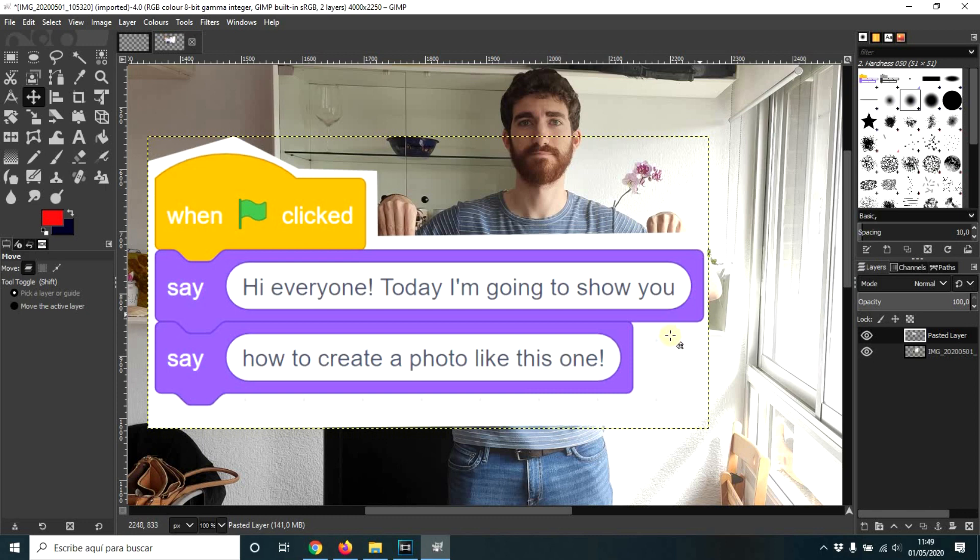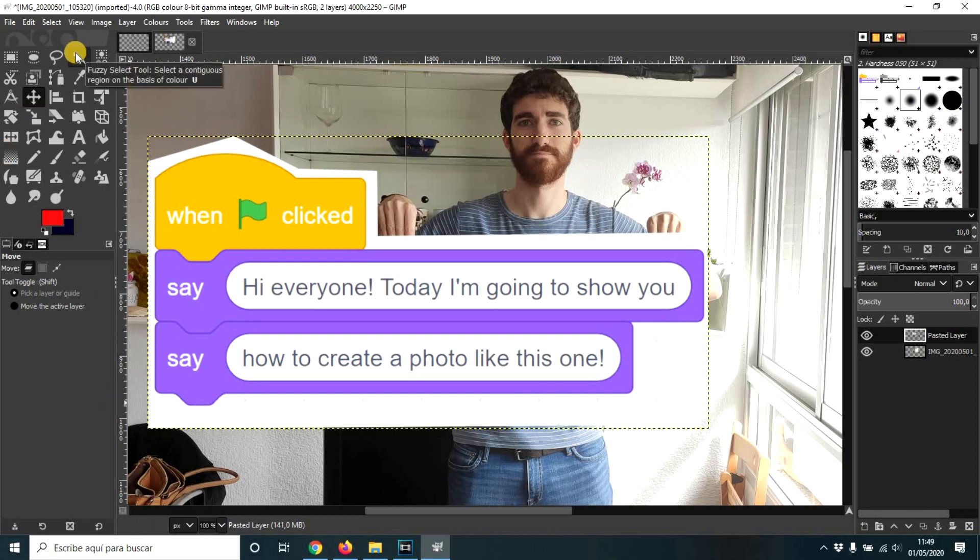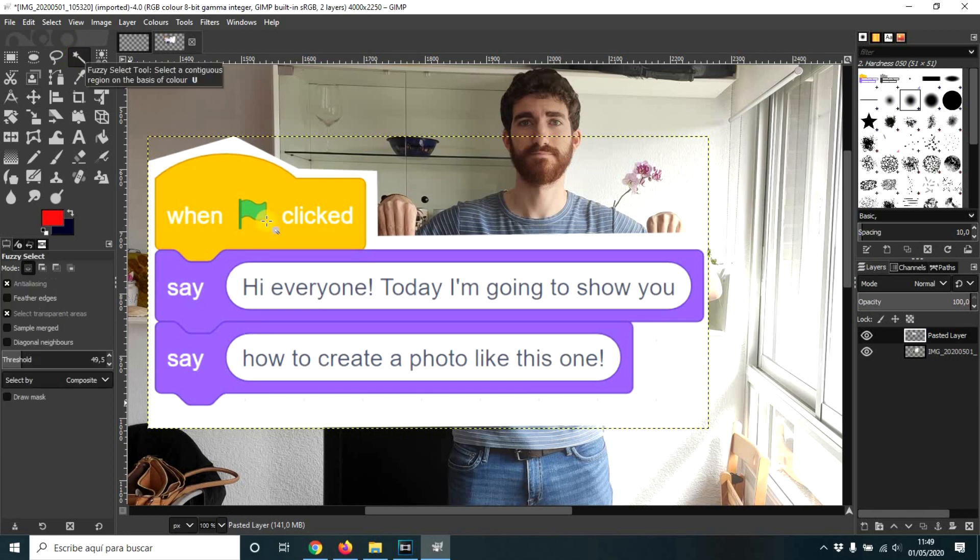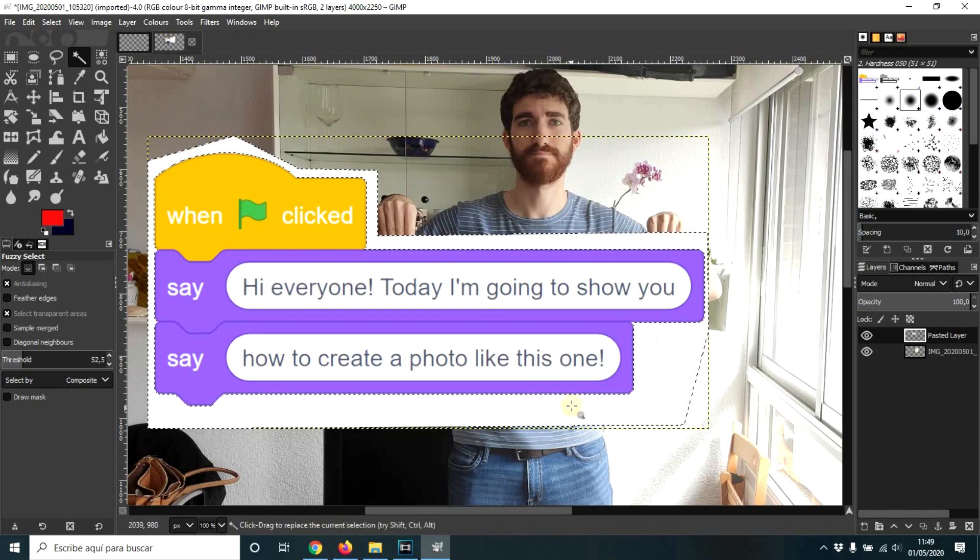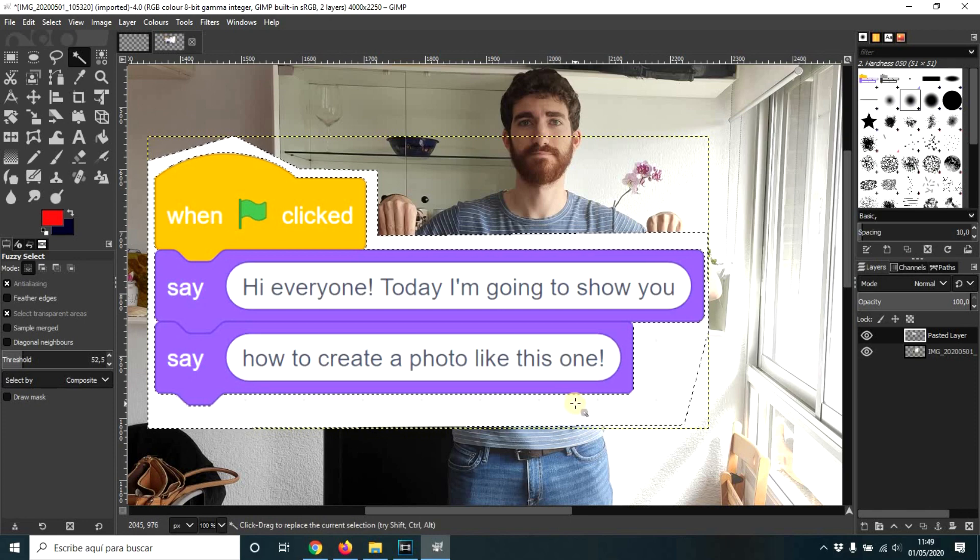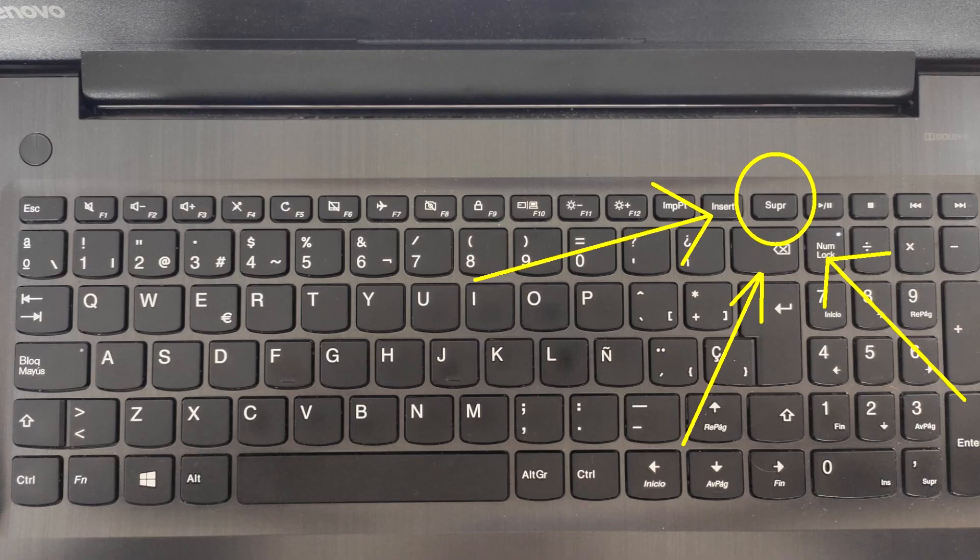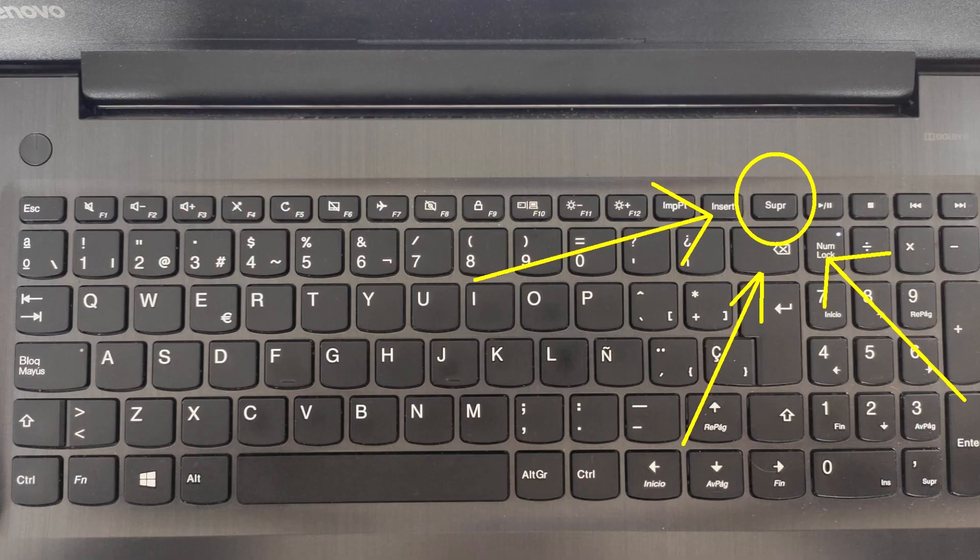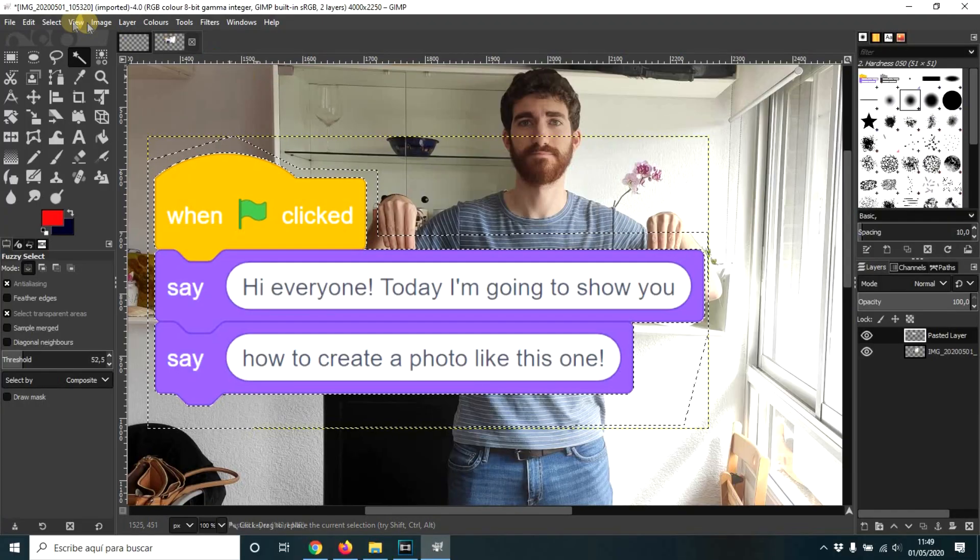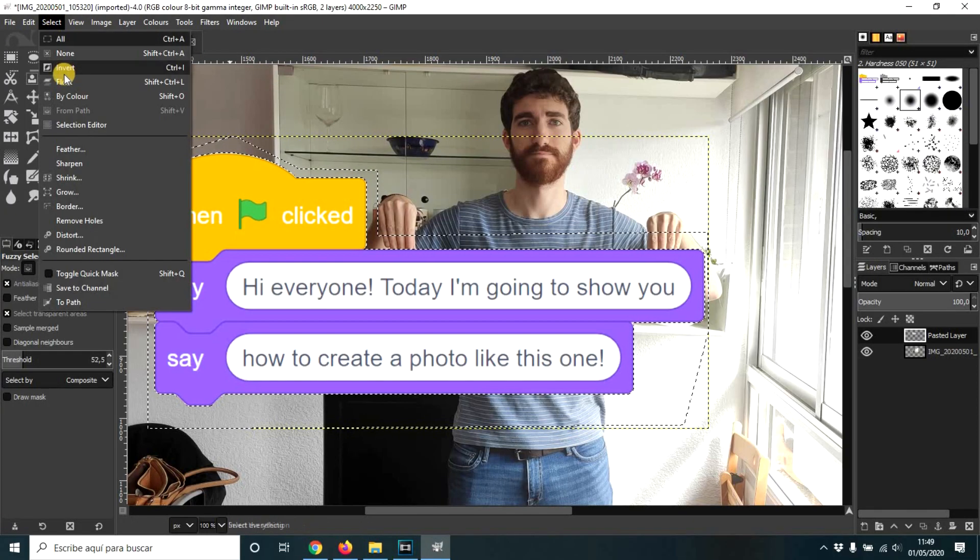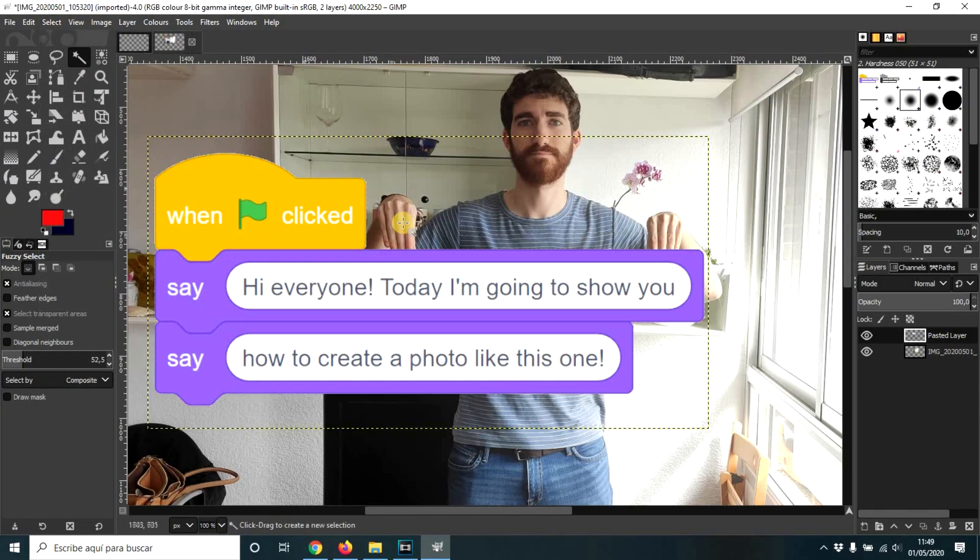So now, as you see, all these have the same color, white. So using the fuzzy select tool and adjusting the threshold, just by clicking here and pressing delete on our keyboard, we can get rid of it. And now select none.